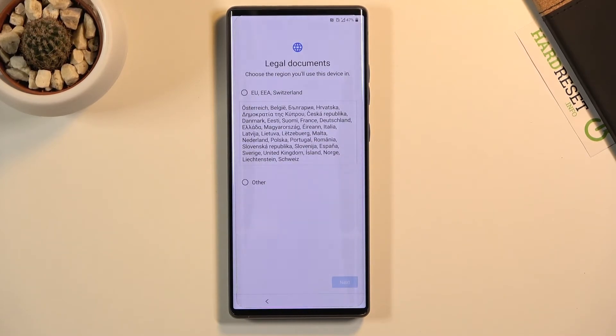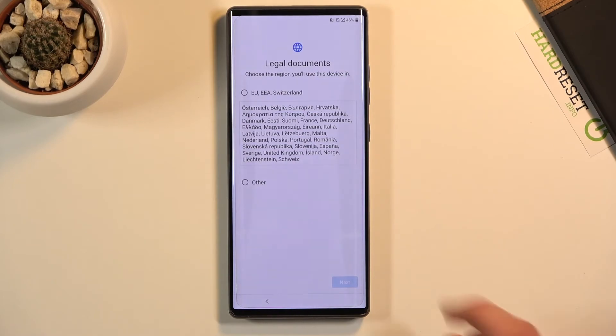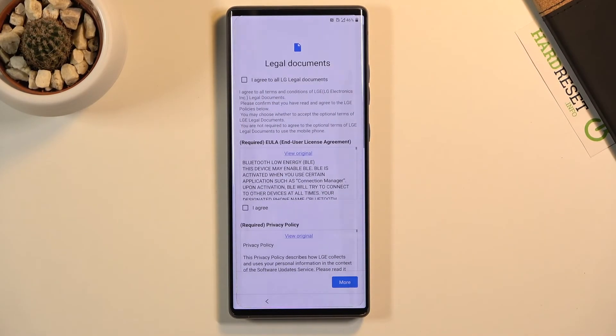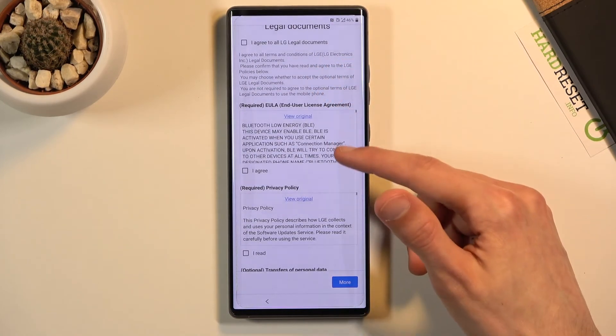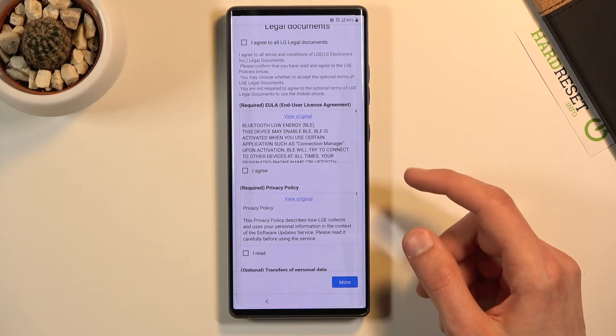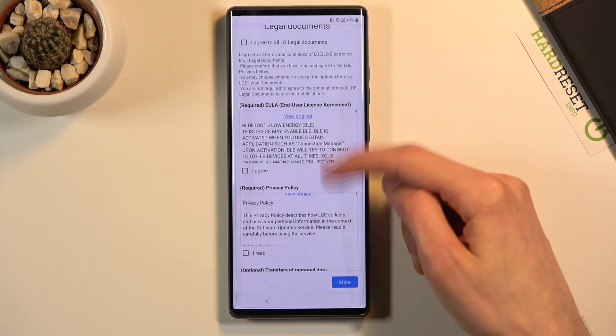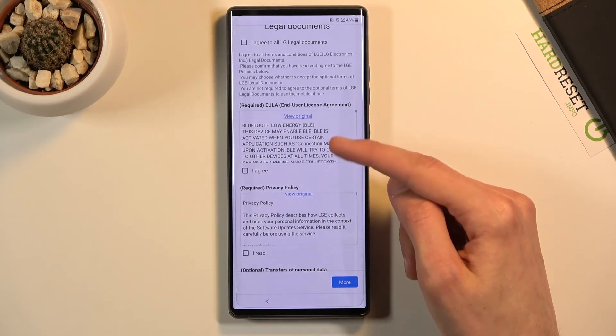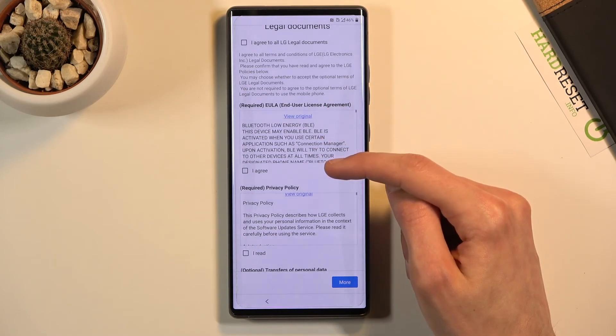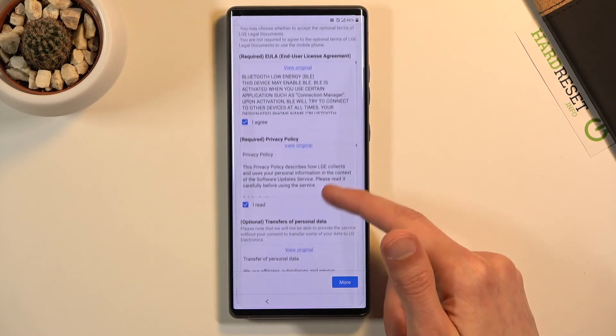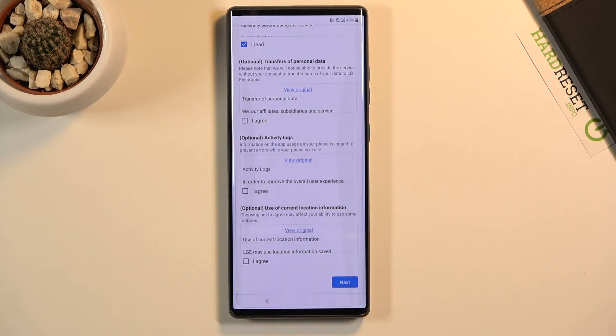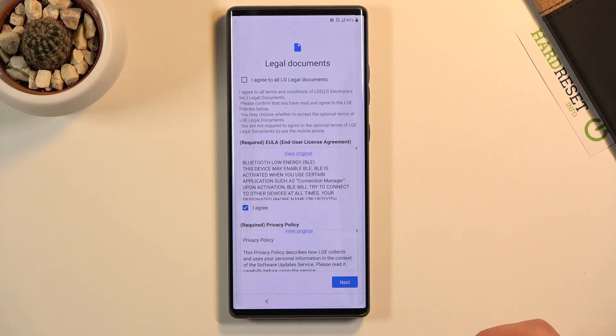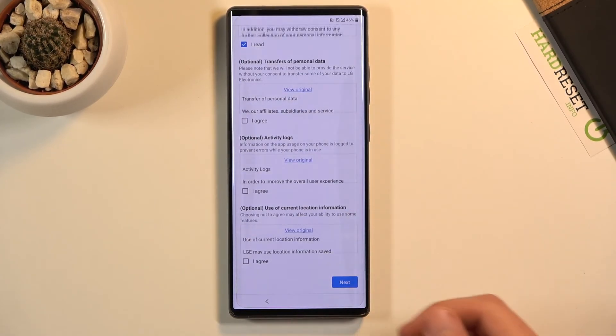We have legal documents. Choose a region you are using this device in. Let's go to next. We have legal documents, so I agree to all LG legal documents. You can read them all if you want to. These two are required: we have privacy policy and user agreement. You do have to agree to both of these. And then anything below that is completely optional. If you want to, you could agree to it, but if you don't, just leave it unchecked.